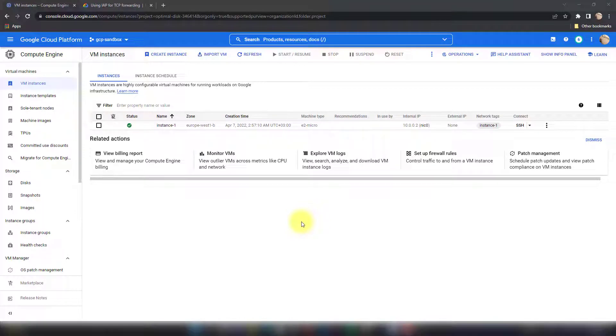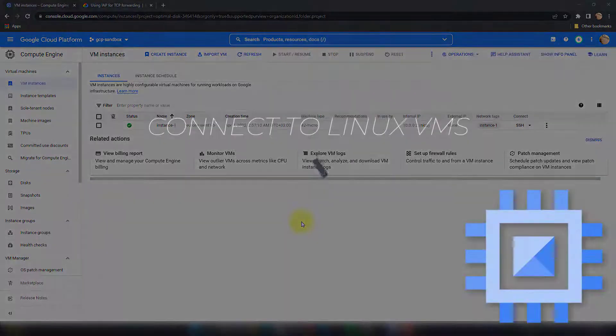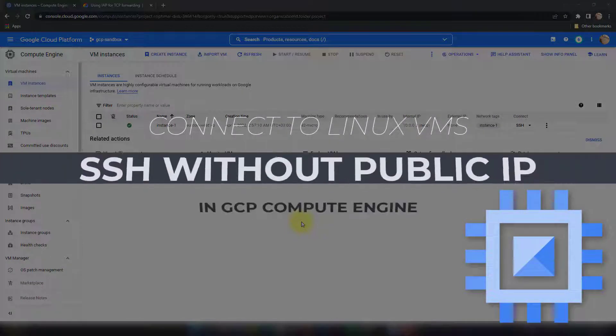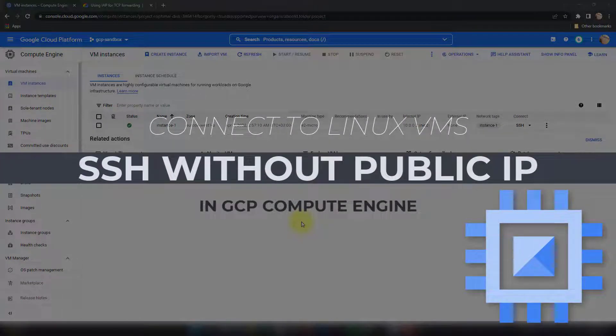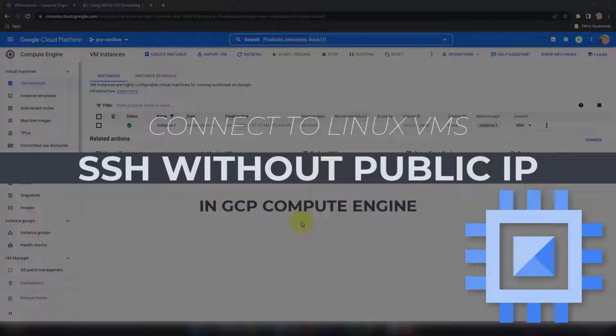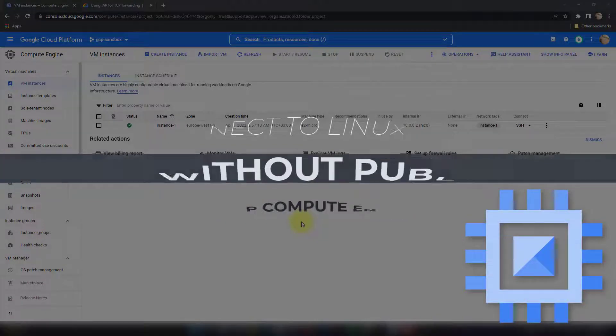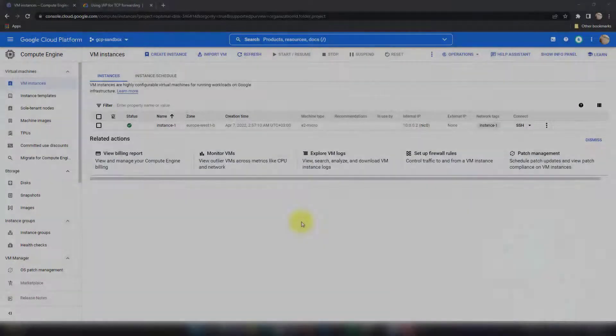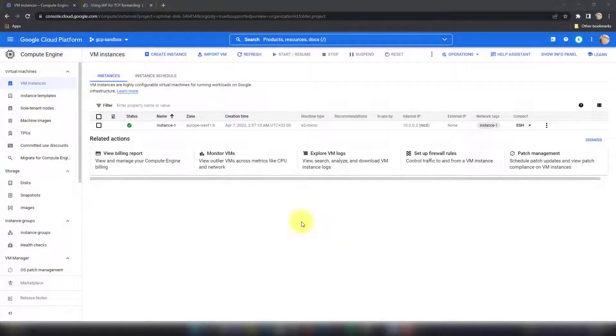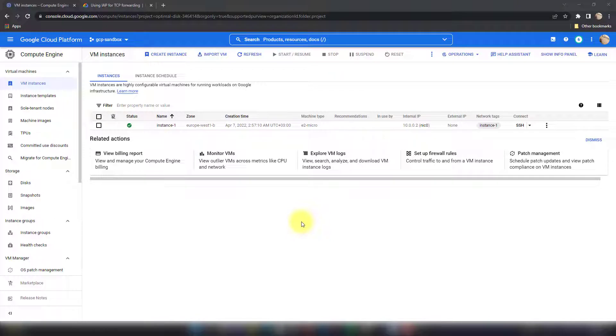Hello everyone, in this video I will be showing you how you can access a Linux VM using SSH with IAP in GCP. There are multiple ways for you to do this and I will be showing you all of these methods and options. Of course, it's important that you make sure your workloads are secured and are not exposed to the internet needlessly.